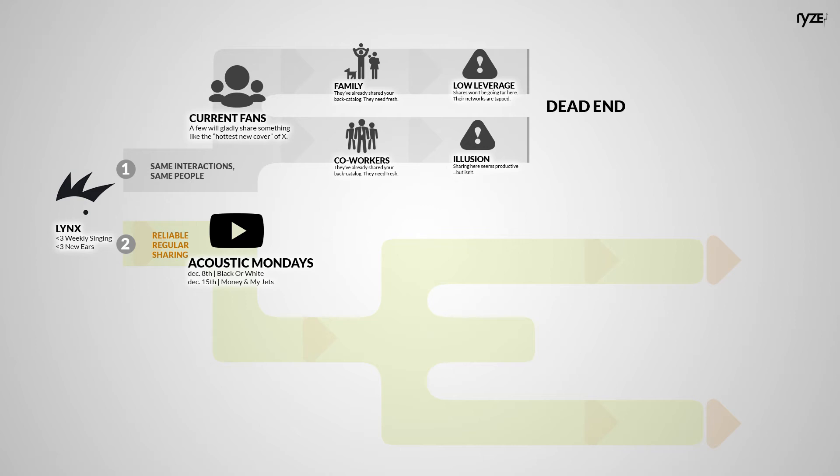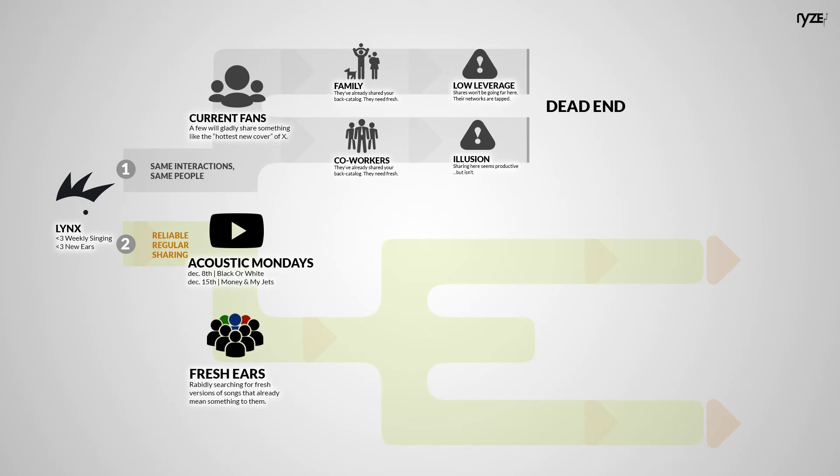Sharing music every Monday is a huge win. It'd bring traffic. Lynx's music would come up any time someone searched the artist or cover title. Boom. New ears.